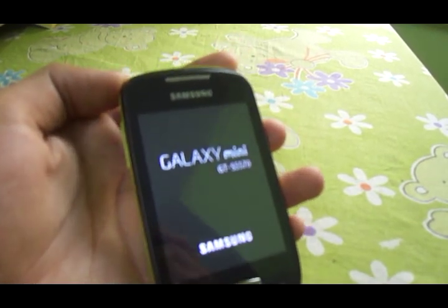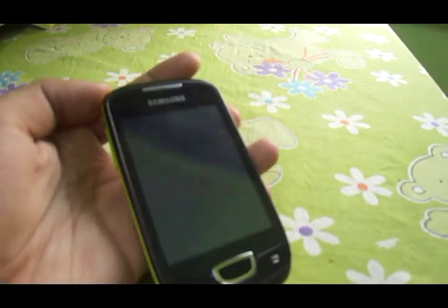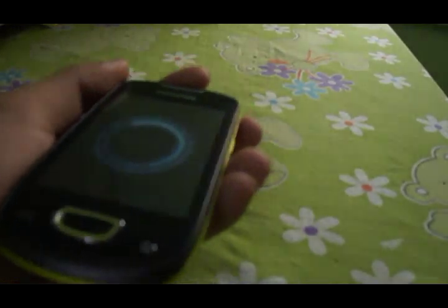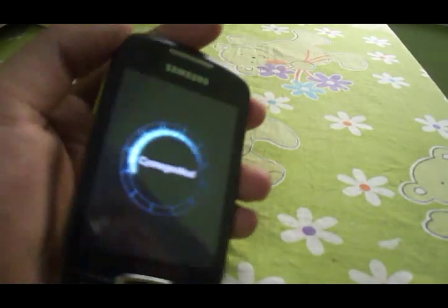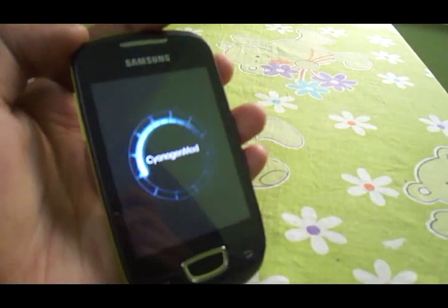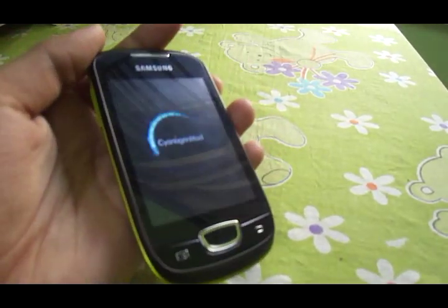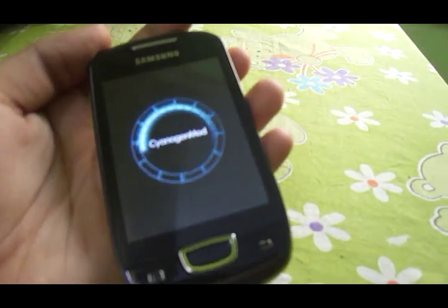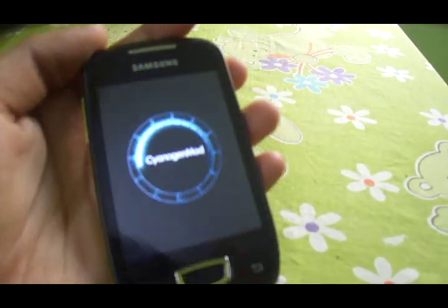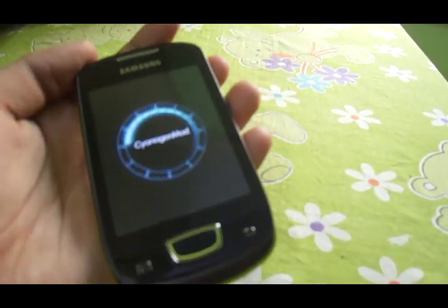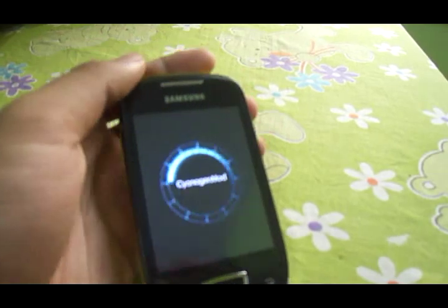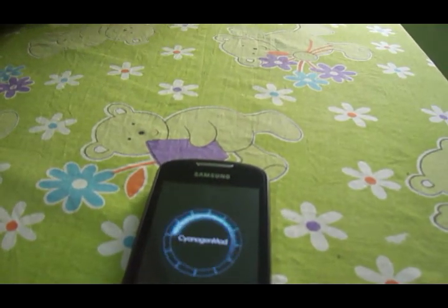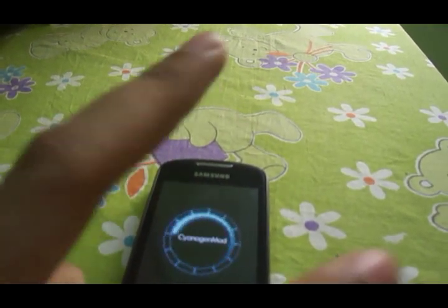Thanks for watching. I recommend this script if you are on a CM7 or CM10 ROM as it works pretty fine. As I said before, don't install more than 10 to 15 apps otherwise your phone will start to lag. Thanks for watching and subscribe for more.